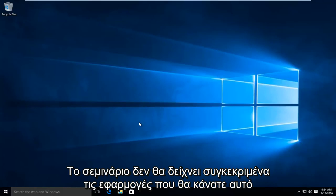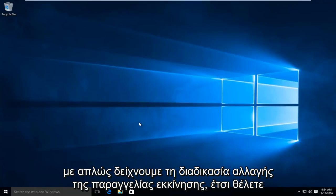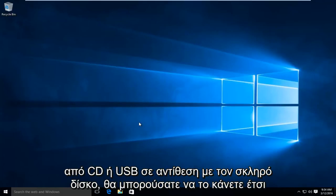This tutorial is not going to be specifically showing applications you'd be doing this with — we're just showing the process of changing the boot order. So if you wanted to boot from a CD or USB as opposed to the hard drive, you could do it this way.